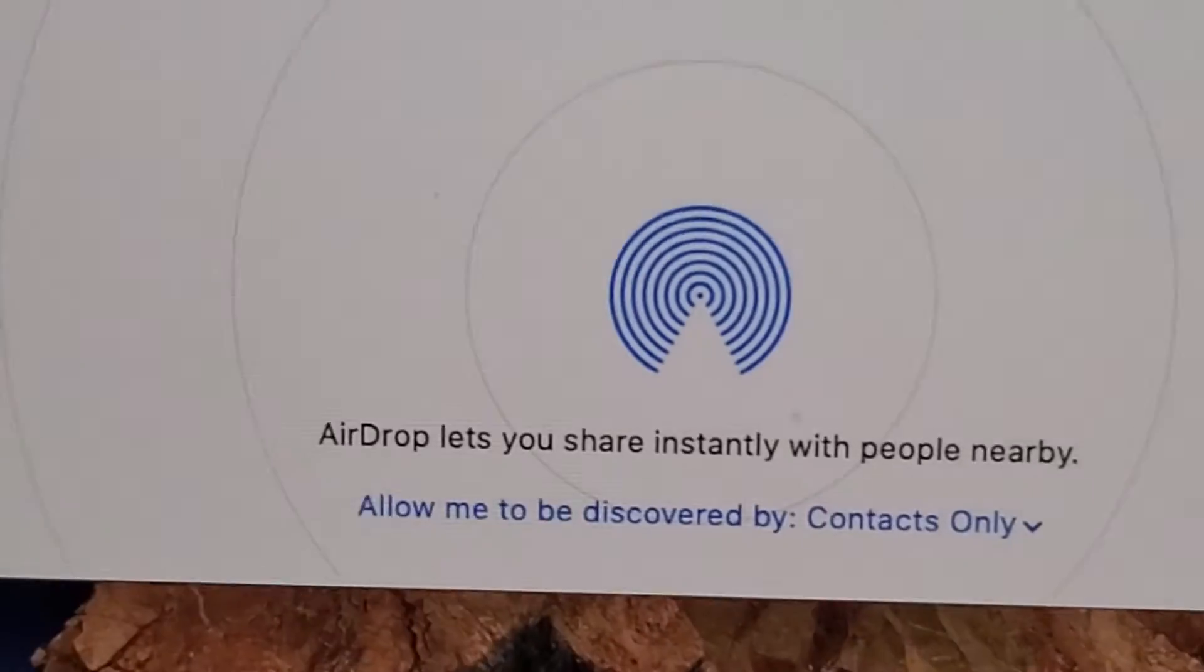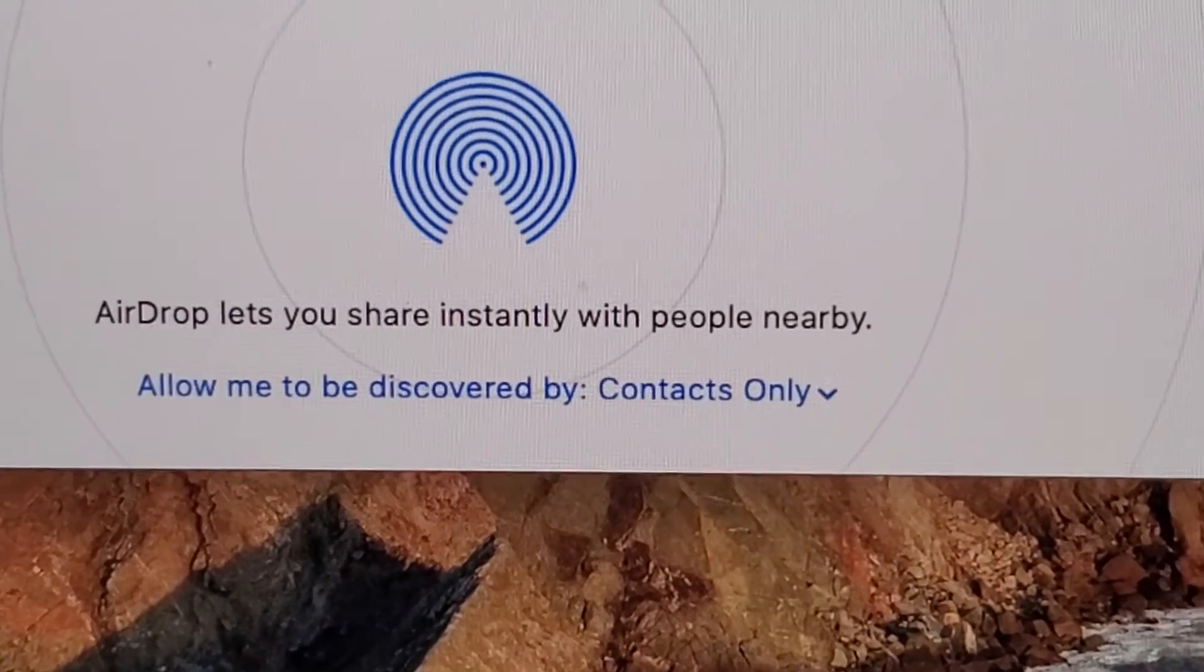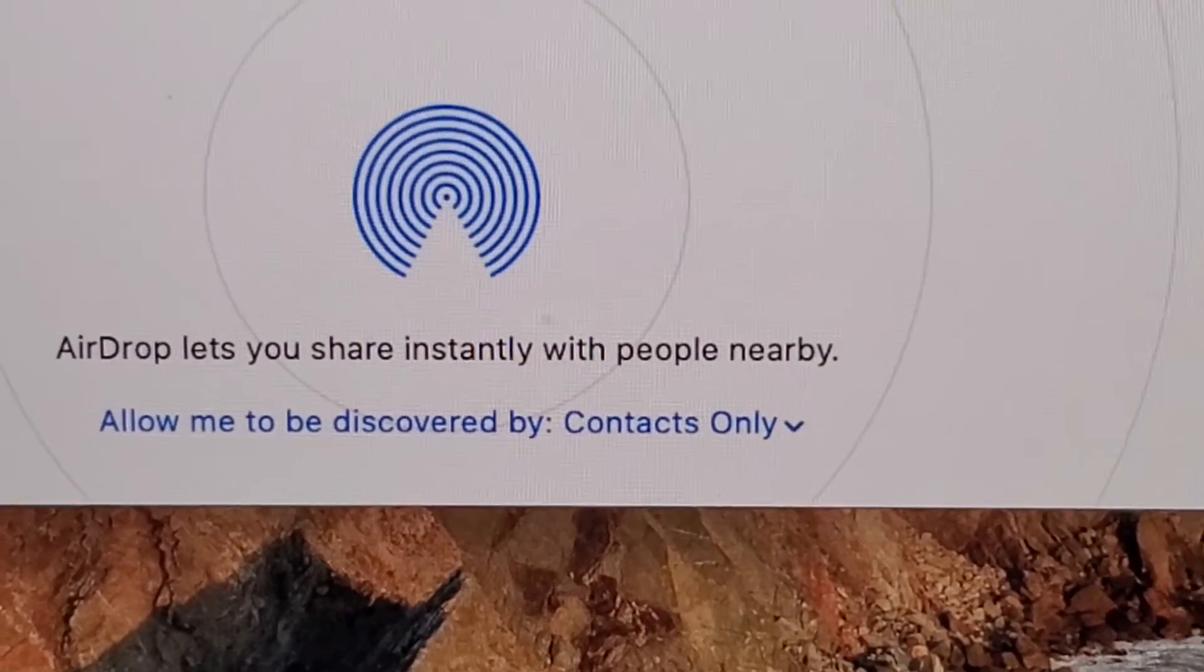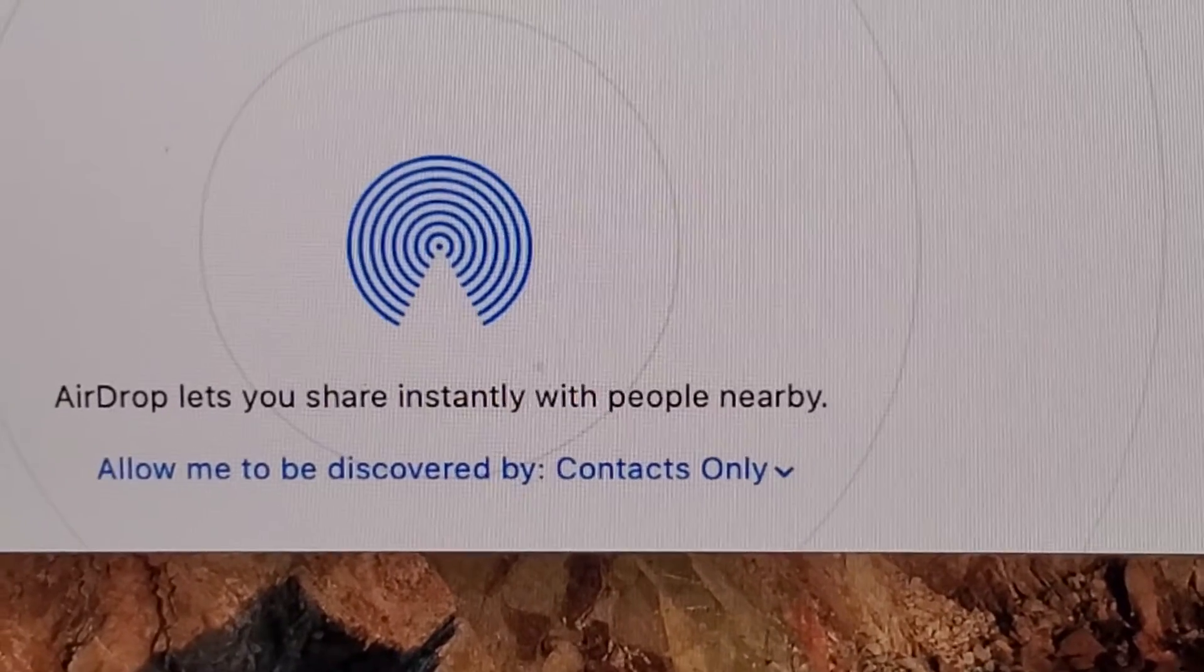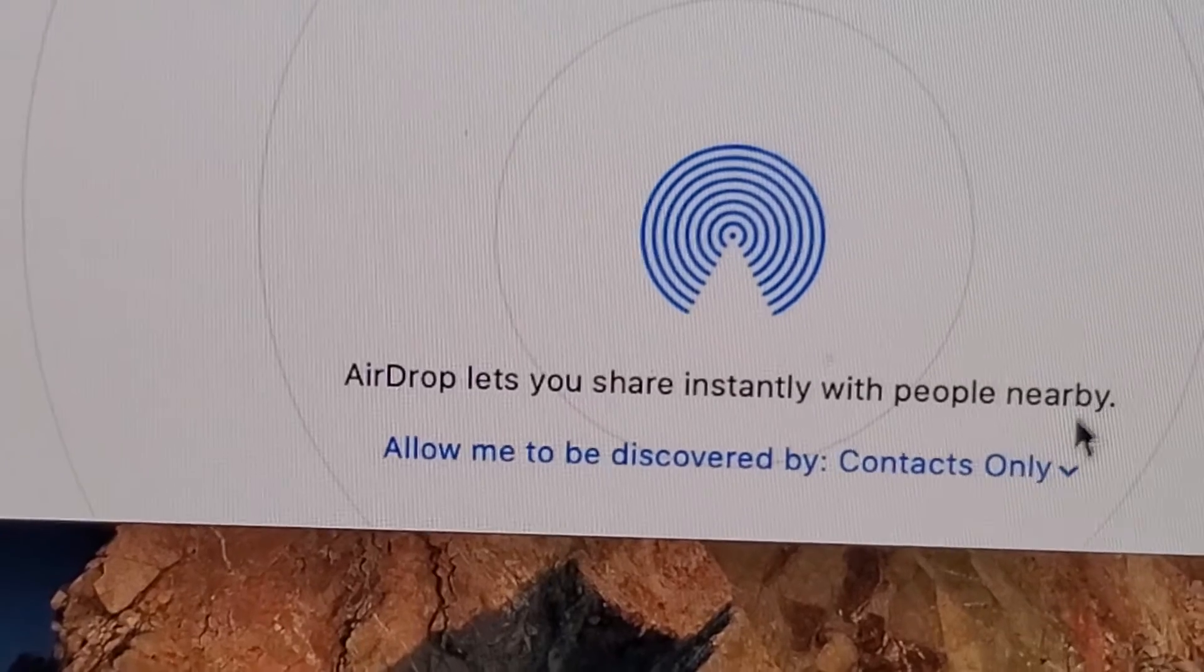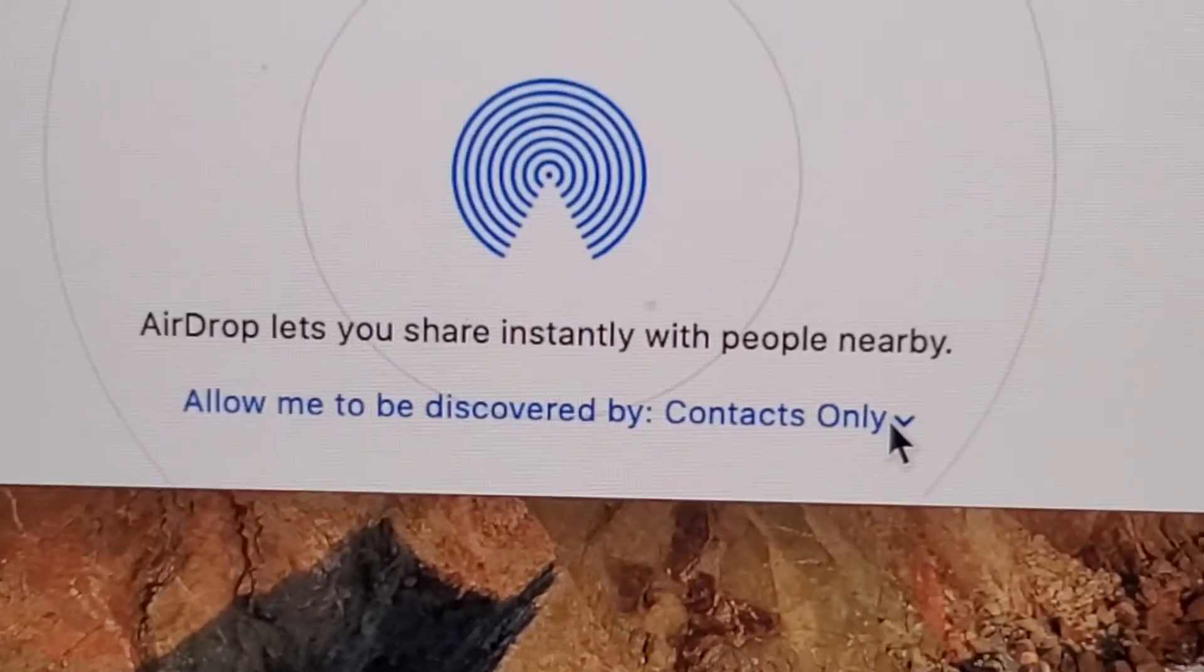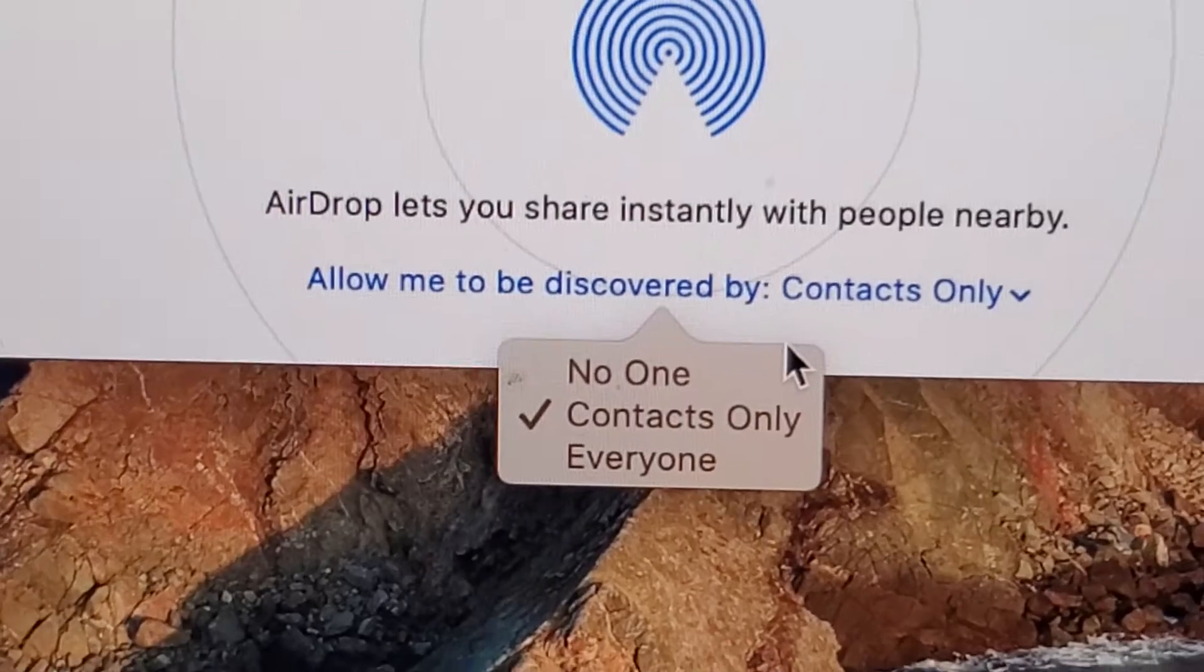Right here at the bottom, you guys have a few options for who you want to be discovered by. Currently I have it set to Contacts Only. If I click right here, I can set it to no one or everyone.